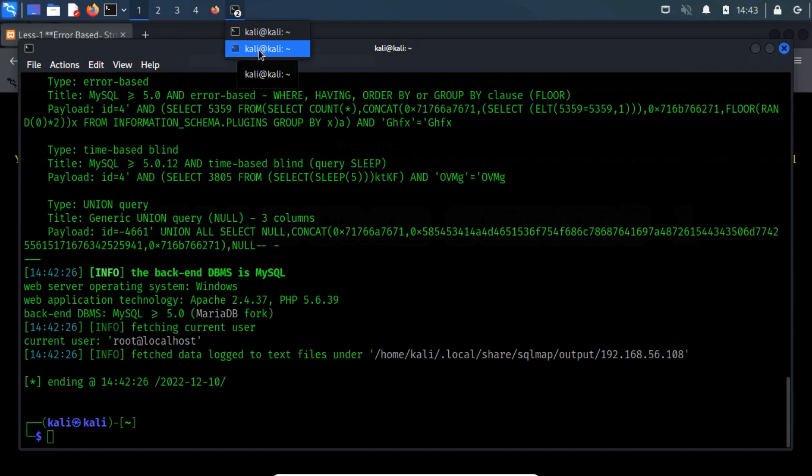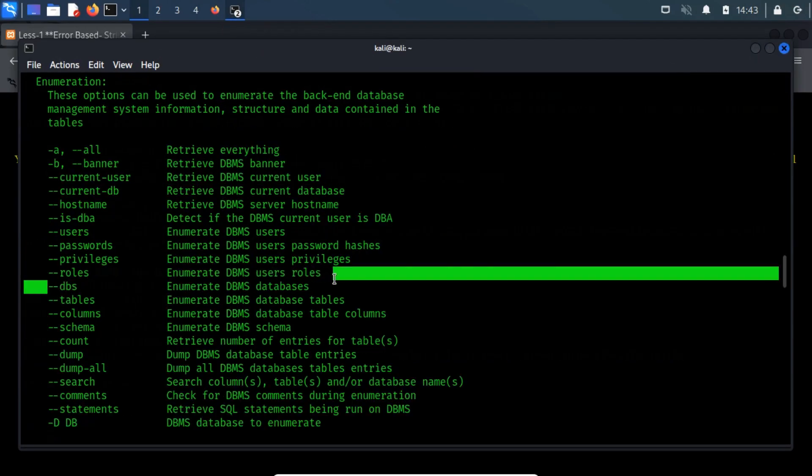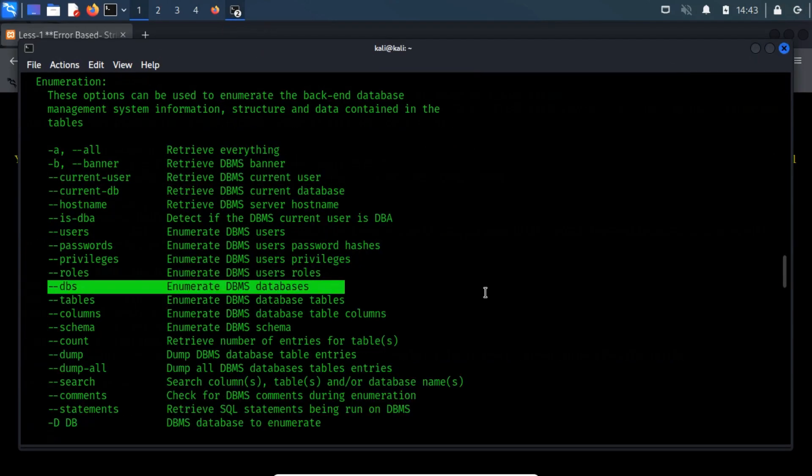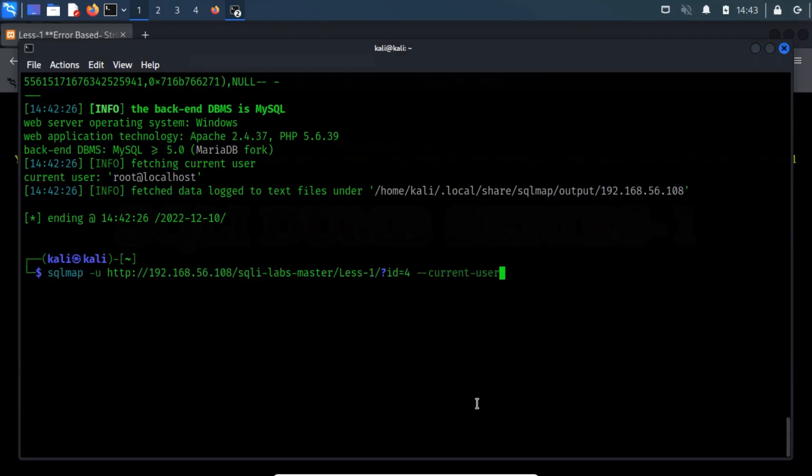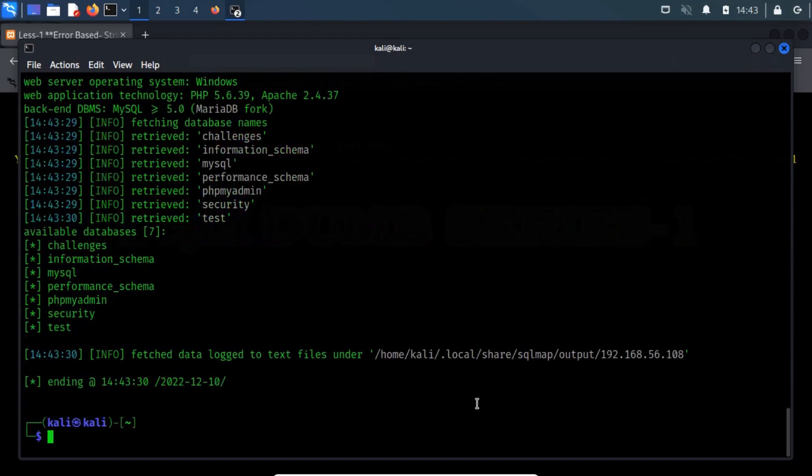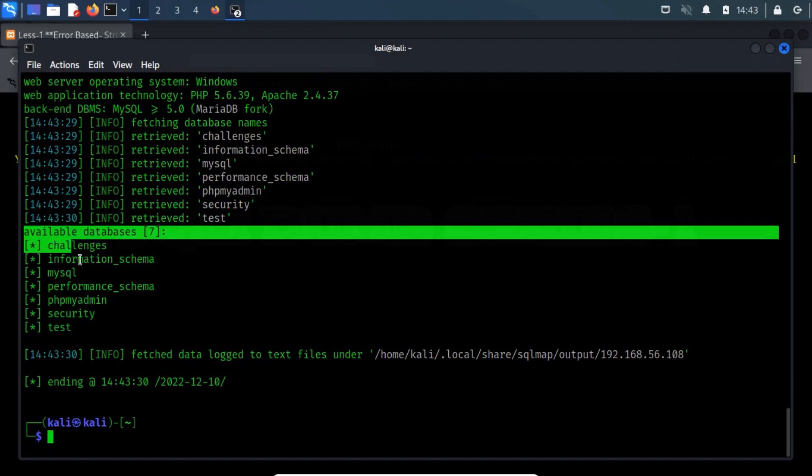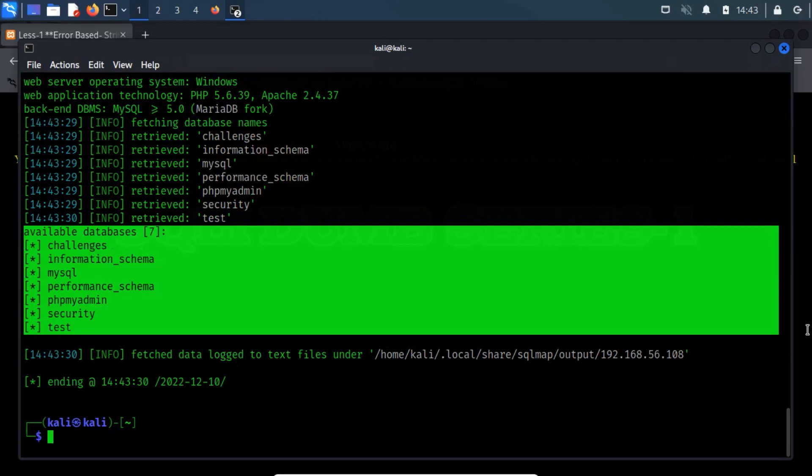Now let us print the list of databases present using hyphen hyphen dbs switch. Erase the previously typed switch and then type hyphen hyphen dbs switch. On completion, the hyphen hyphen dbs switch will print available databases. As you can see, we have now found seven databases. Among them, four are the default for MySQL: Information Schema, MySQL, Performance Schema, and PHP MyAdmin. And the other three are user-created: Challenges, Security, and Test.